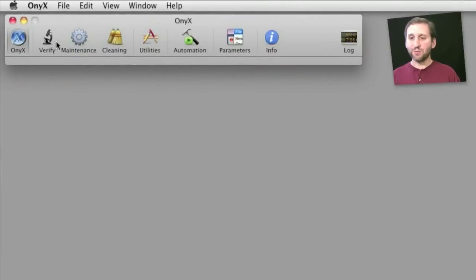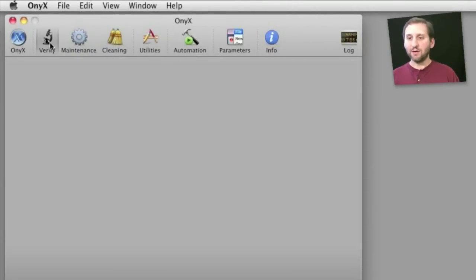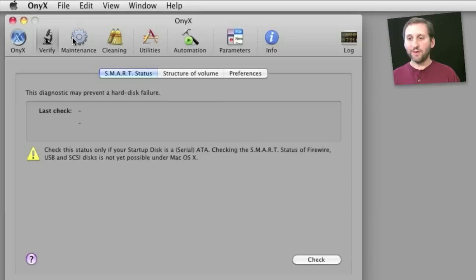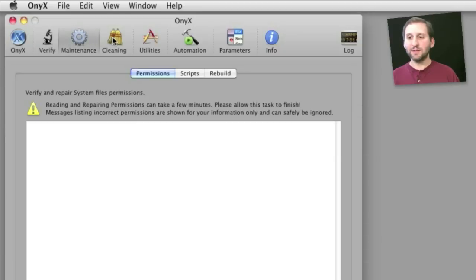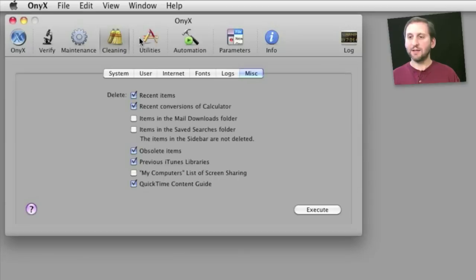So here's Onyx. It's broken up into several different categories like verification, maintenance, cleaning, etc.